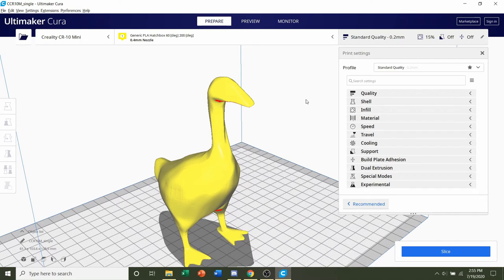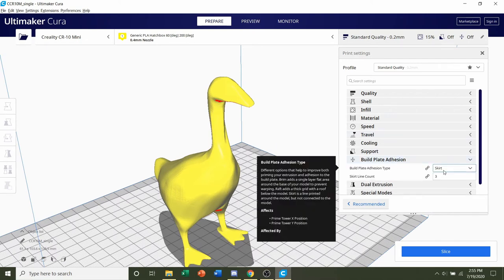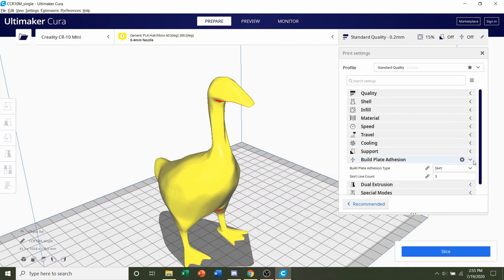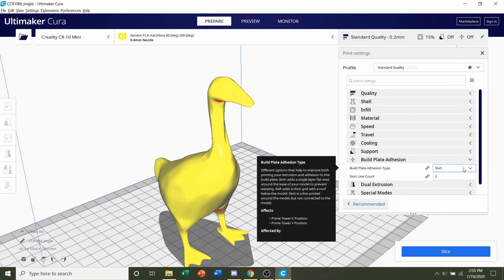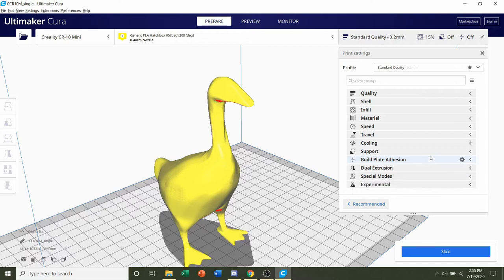Next, we're going to go to build plate adhesion. The developer says no build plate adhesion, so make sure it's not under raft or brim. If it says skirt or none, that's more than fine.